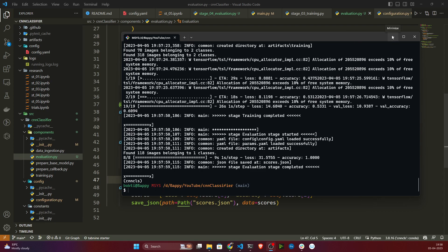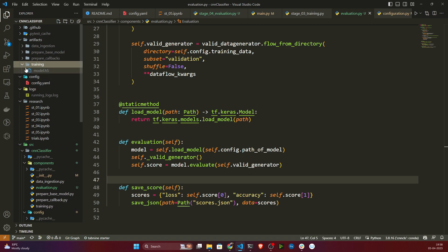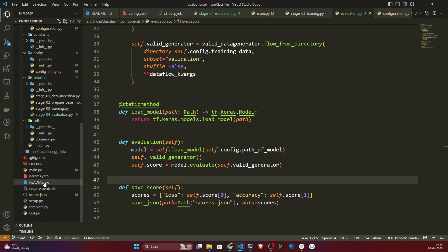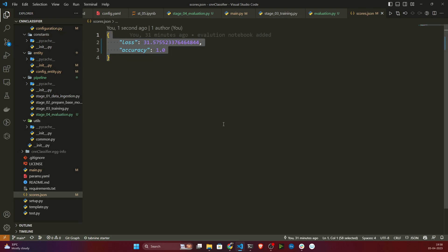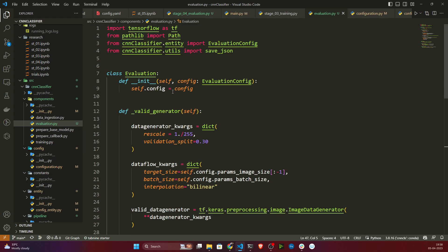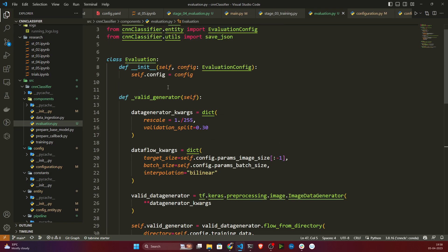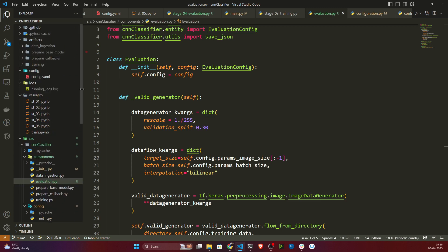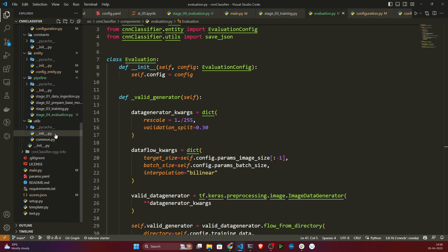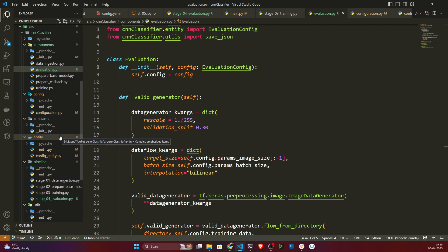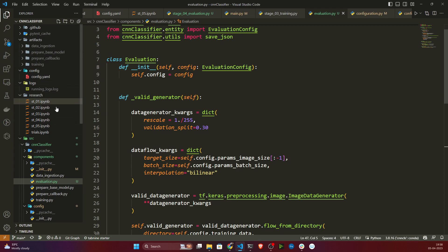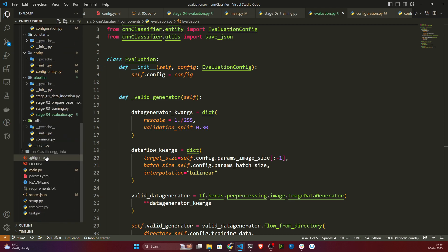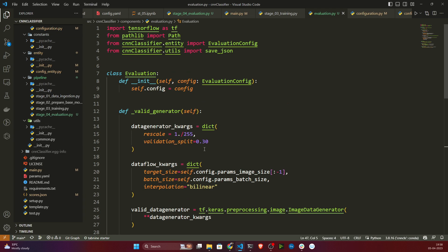Training is done and now evaluation is also running. See the evaluation log — everything is complete. In the artifacts folder, all tests ran successfully and the model is saved. A scores.json file has also been generated showing loss and accuracy. Every stage is working perfectly. We've completed the entire training pipeline — data ingestion, model preparation, callbacks preparation — everything is working. The only thing left is prediction, which we'll write in the next video.